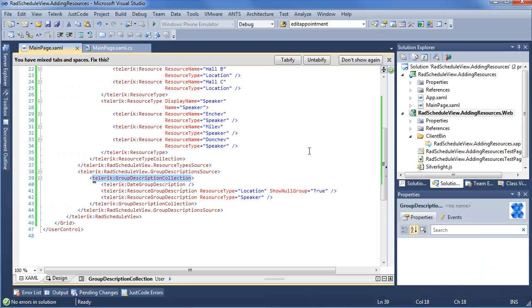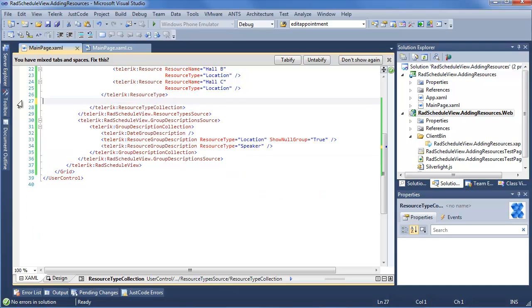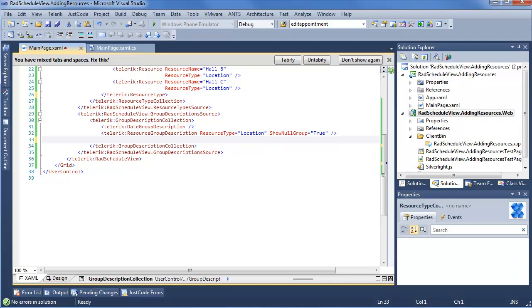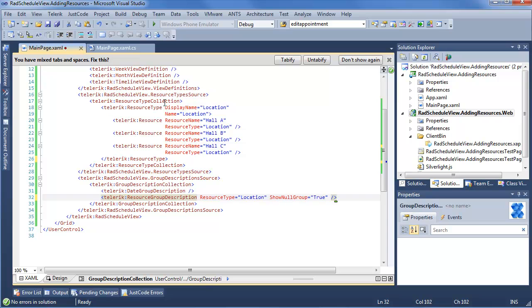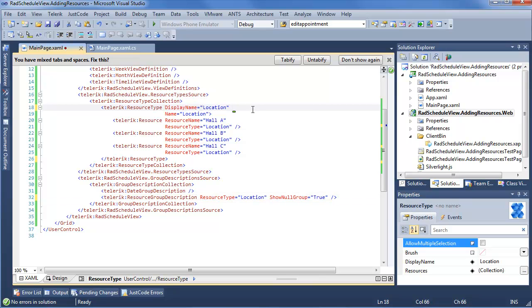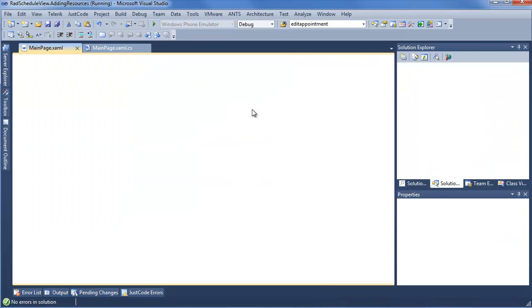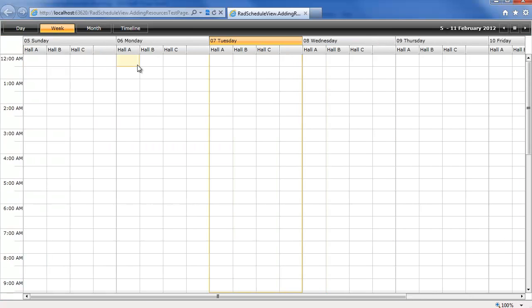But of course, I have one last cool thing to show you. So we're going to go ahead and get rid of the speaker resource type. We can get rid of the resource group description for speaker as well. And we want to go up and say for our resource type location, wait for IntelliSense, Allow multiple selection is true. Now, the cool thing about this, as we go back into Rad Schedule View, because we're going to do everything from creating appointments in a live running Rad Schedule View. So we can see that we have our day. We go back to Week View, and it's a little bit nicer for Week View, since we just have the days as well as the halls and their empty slot.